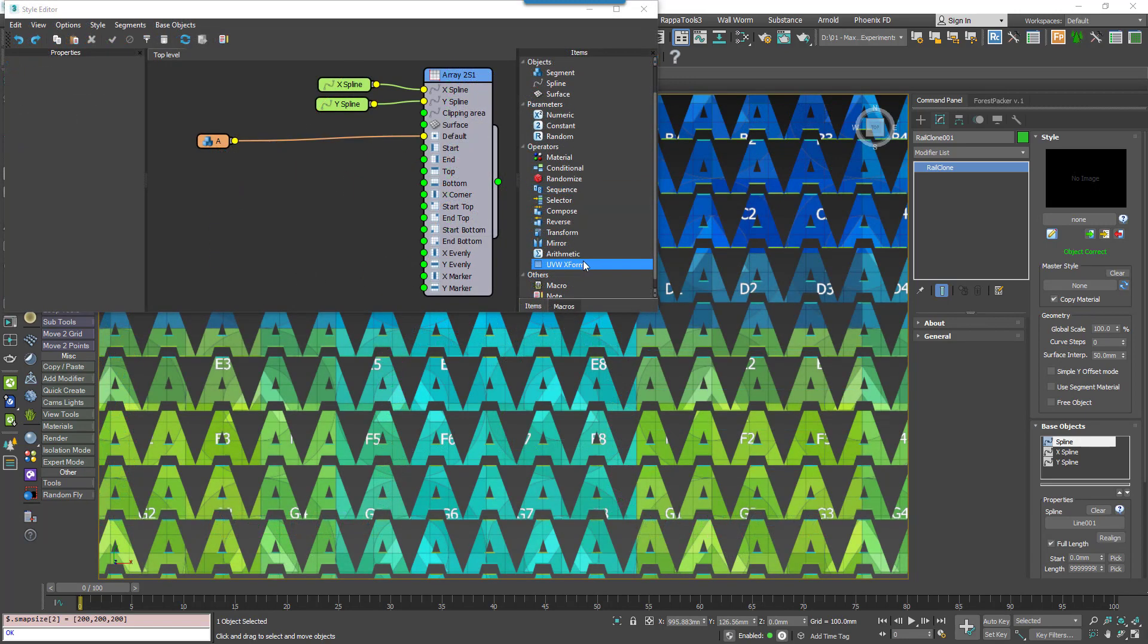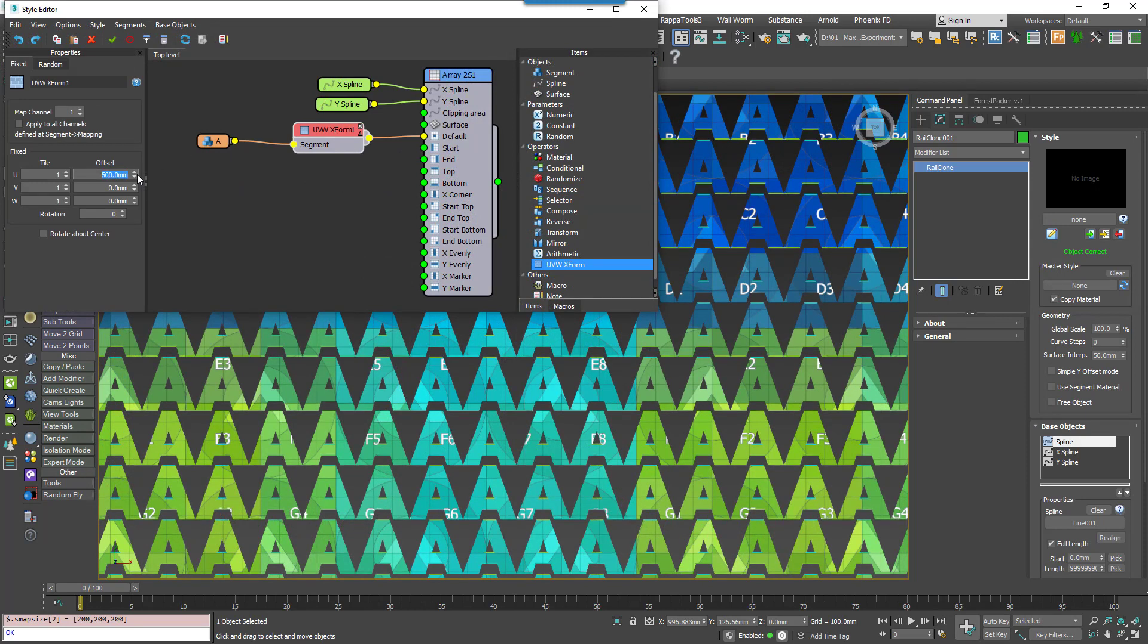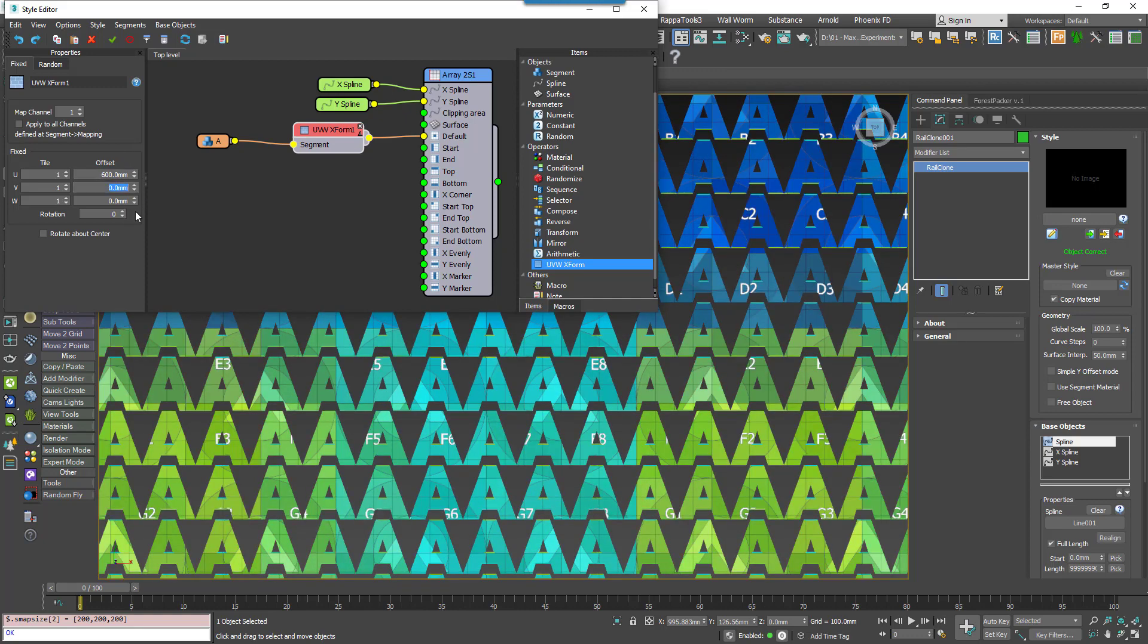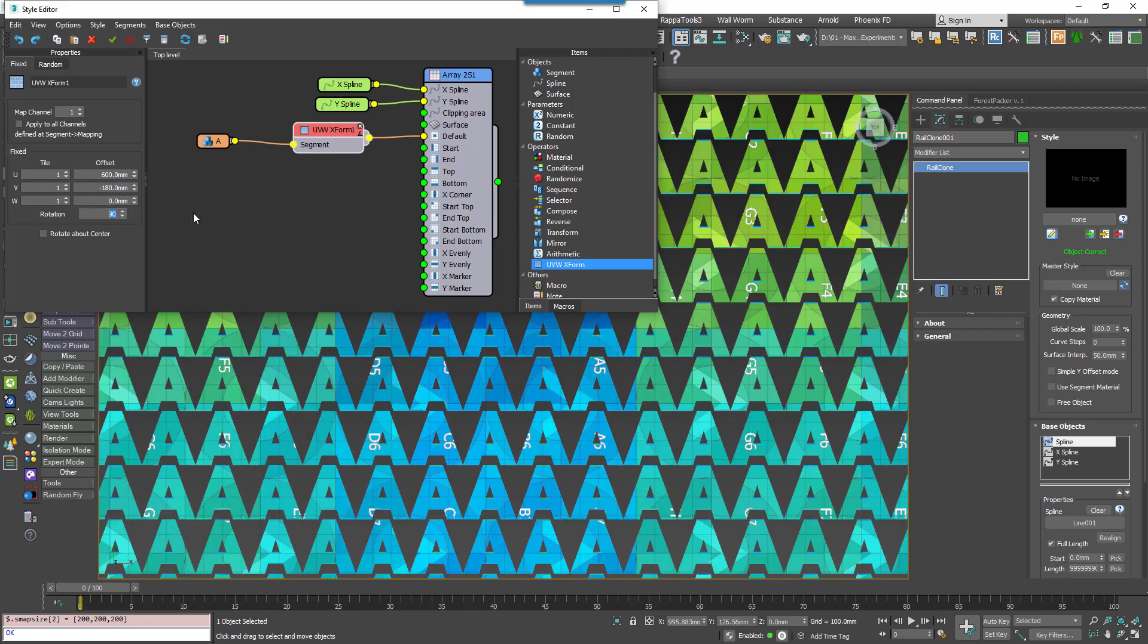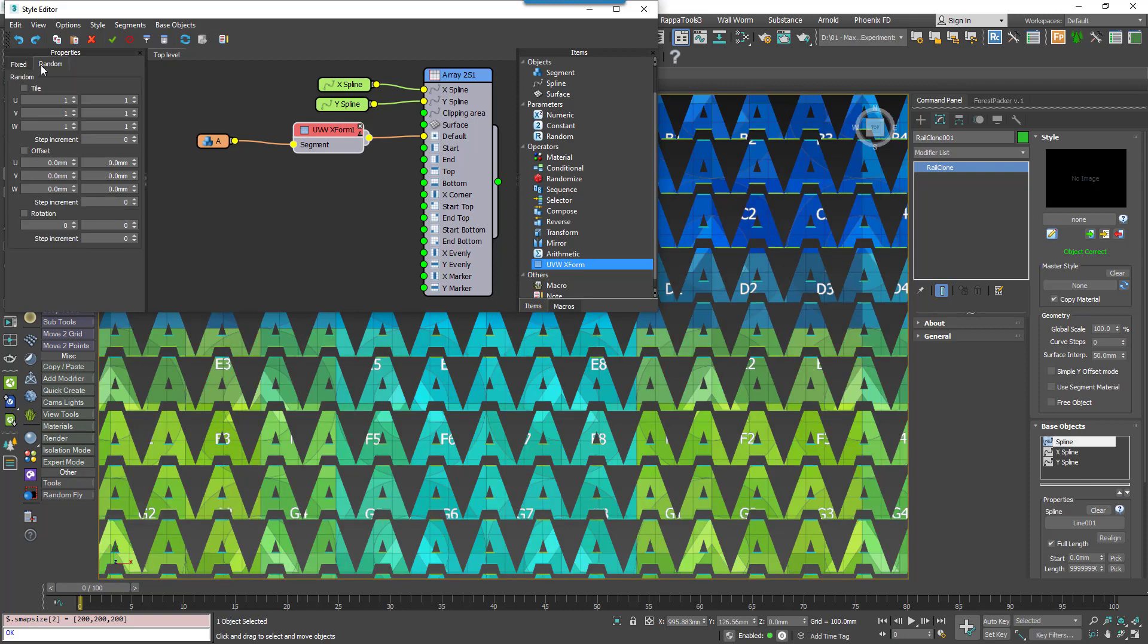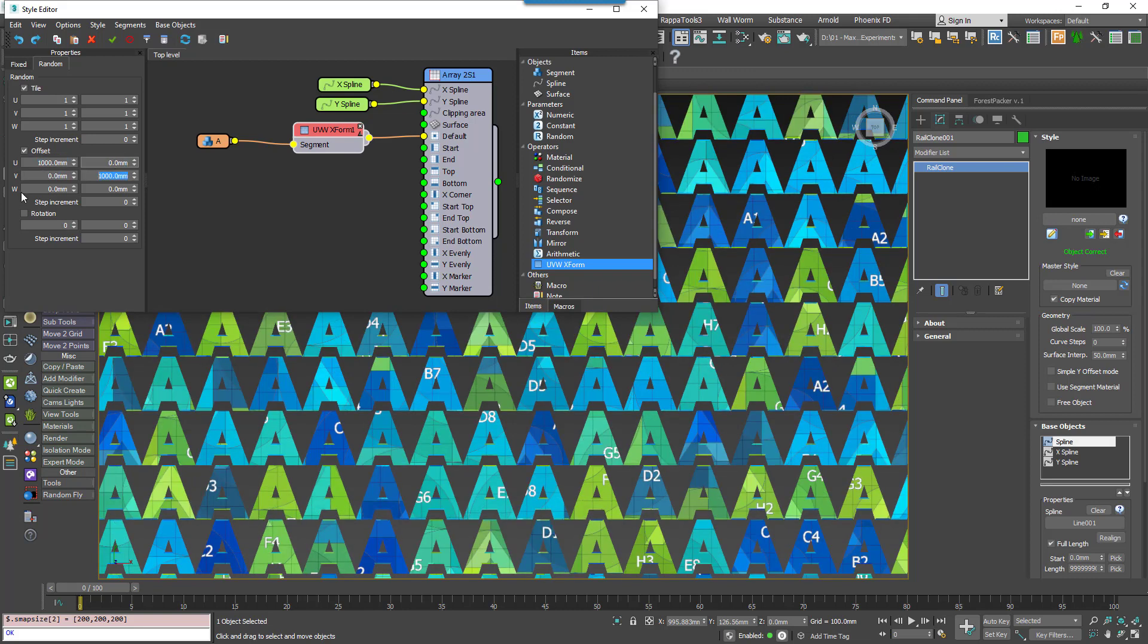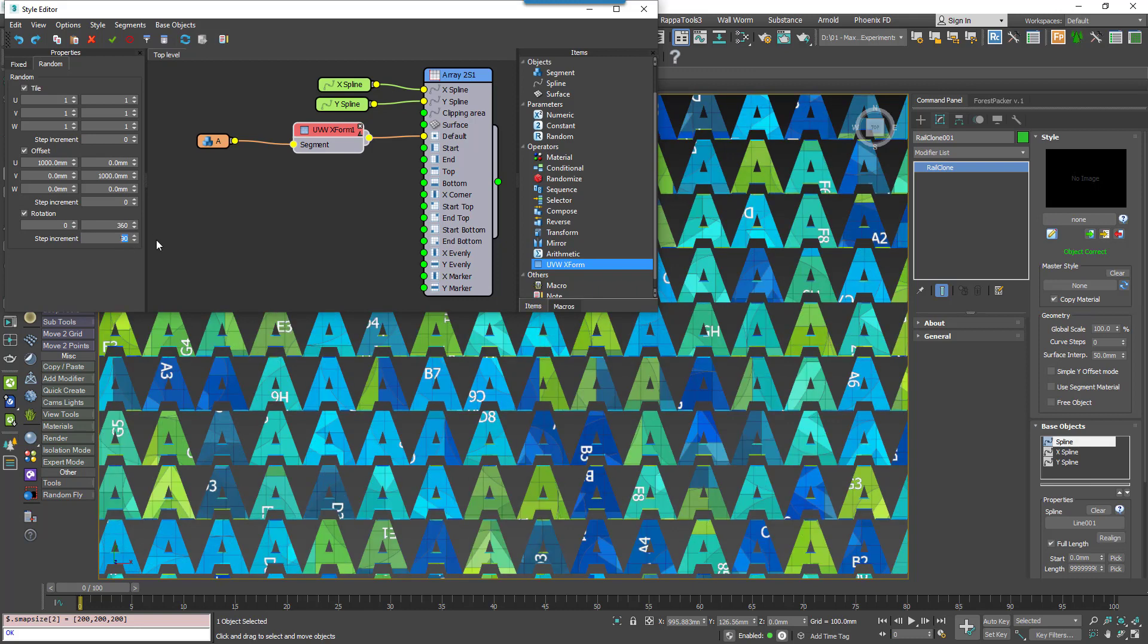The UVW operator allows you to manipulate the mapping coordinates already applied to a segment. There are two tabs and two modes available. Fixed mode allows you to adjust the tiling, offset and rotation of UVW coordinates, and in this case all segments will have the same results. On the other hand, Random mode allows you to randomise within a range the tiling, offset and rotation of UVWs to create unlimited variations. You also have the option of stepped increments for the randomisation controls so that you can sample individual parts of a map and add rotations at regular intervals.